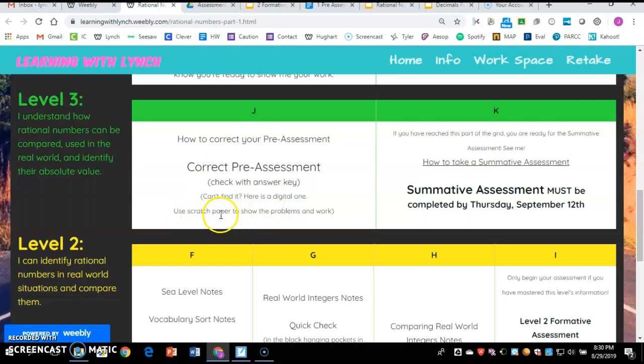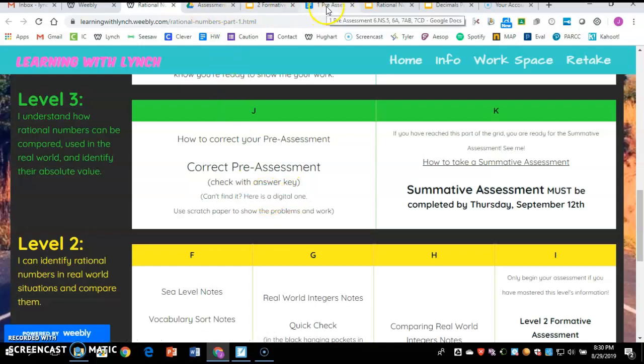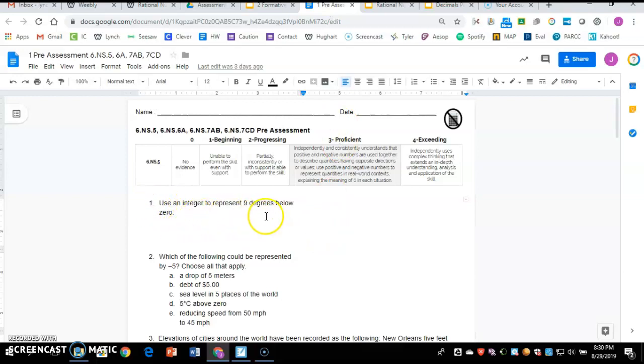You'll have to use scratch paper to show the problems and work. When I say that, that doesn't mean you have to rewrite each problem. What it means is I want you to write problem one and then your answer, problem two and then your answer. You've got to make sure you keep track of these.